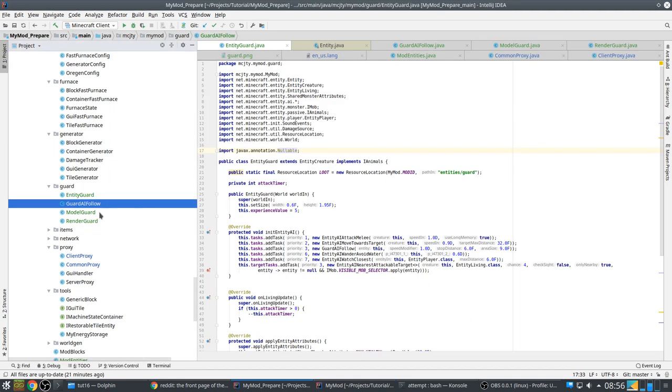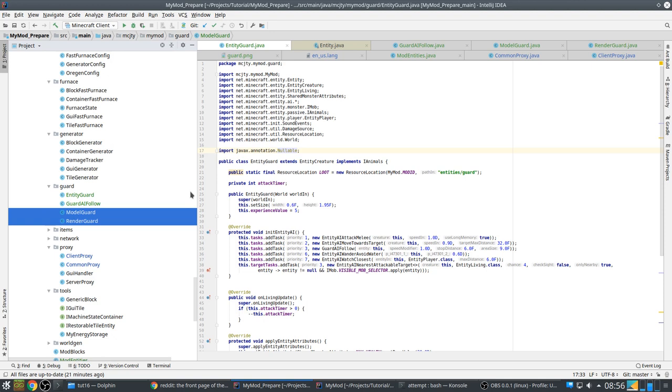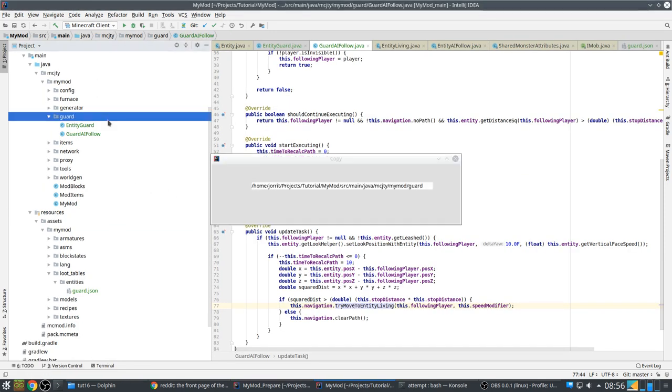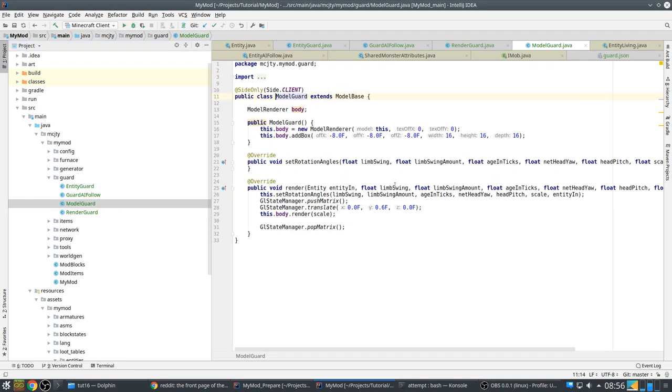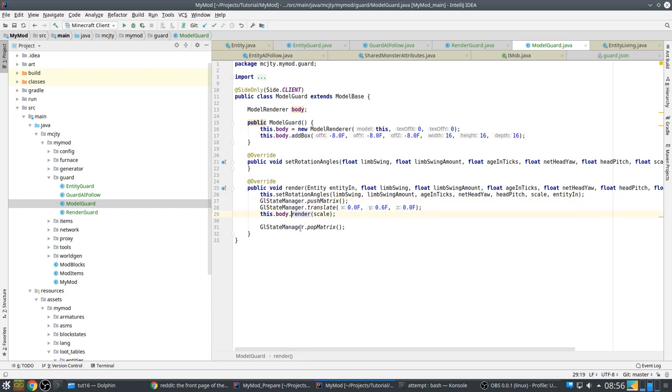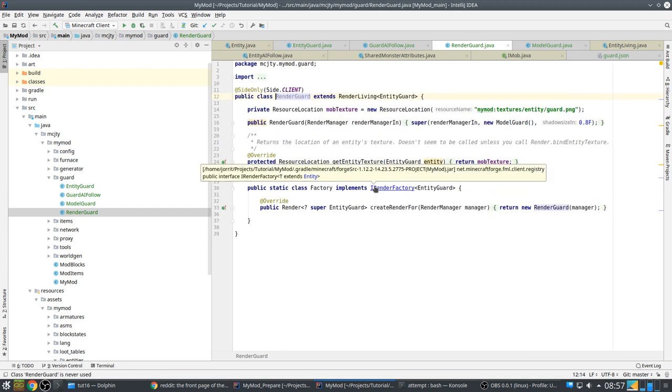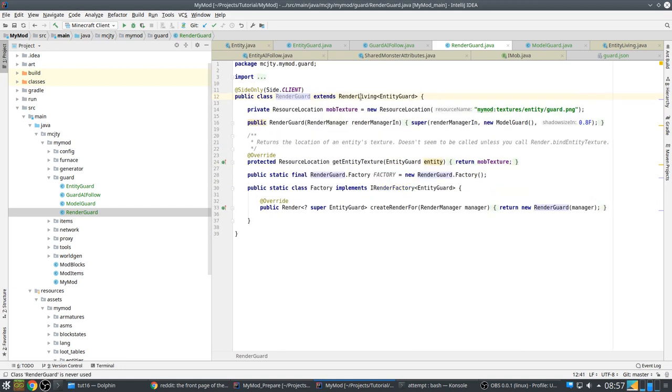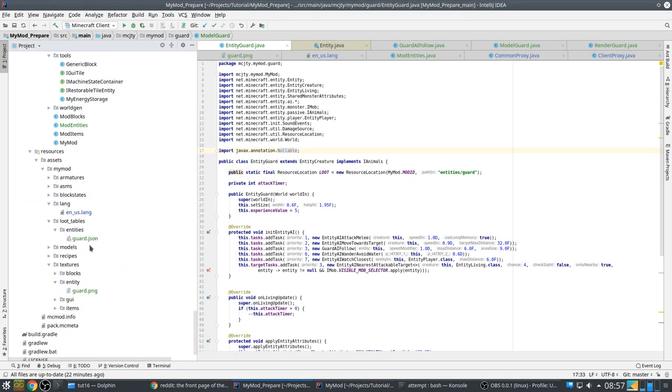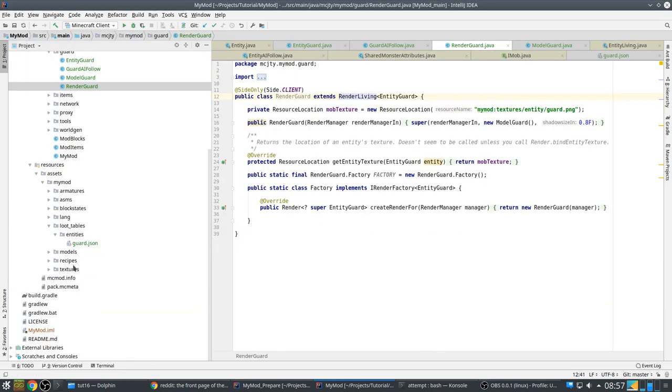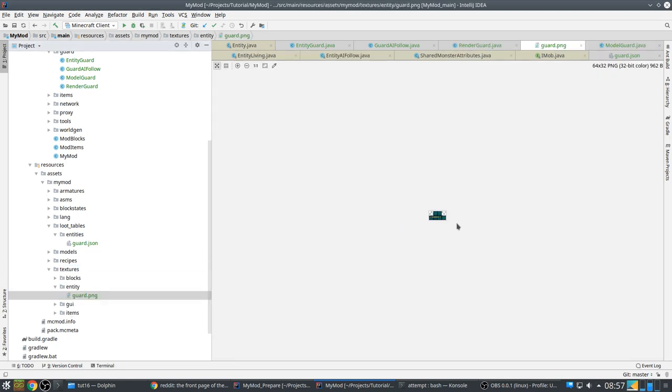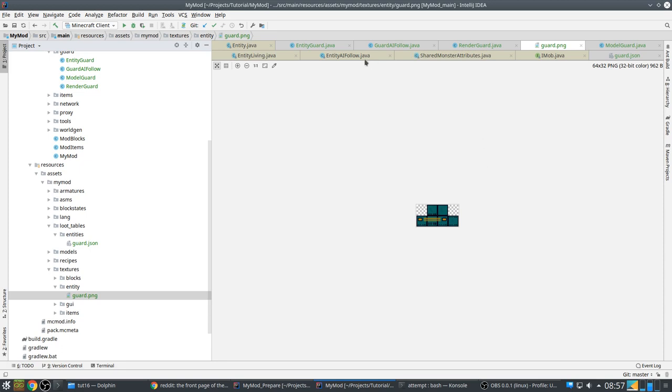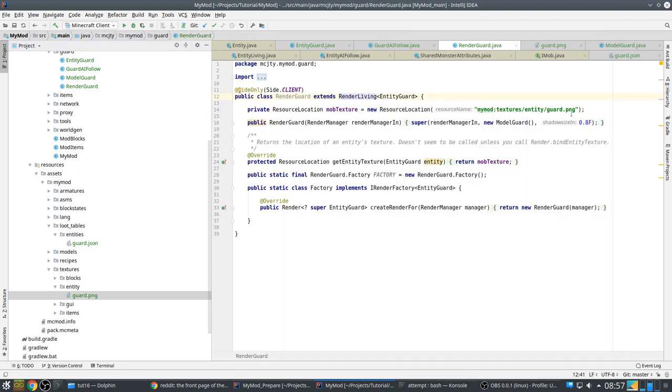Then we also need a model and a render for our entity. So the model is basically extends ModelBase. It is just a simple box. Nothing special about it. And here we render it. So just some OpenGL. Set the rotation angles. Because it is a box that will not do a lot for the limbs and so on. We don't have any limbs. It is very simple here. Yeah, that is basically it. And the render - we extend render living. This is the texture that we should use, which I will have to copy. I just copied something from my Ariente mod and modified it a bit.